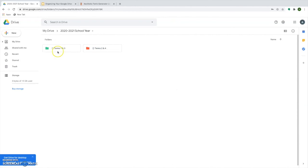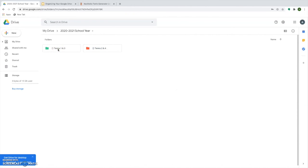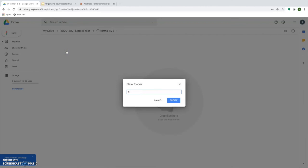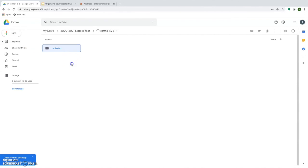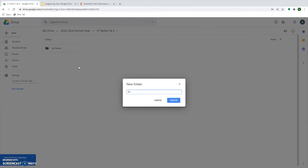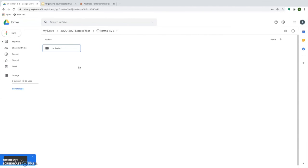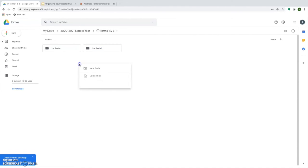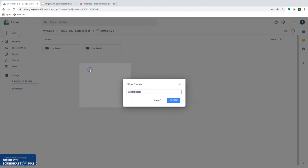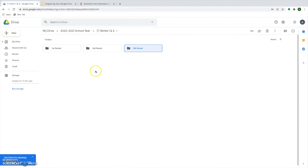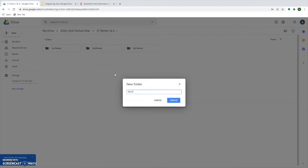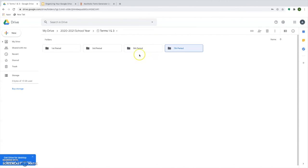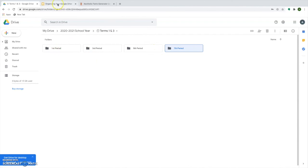Then what I'm going to go ahead and do is go in each of those folders and set up folders for each class. So now let's say I'll just go ahead and I know that I'm going to have periods one, three, five, and seven in terms one and three at my school. So I'm going to name each of those folders after the periods because at this point I don't have my schedule yet so I don't know what classes I'm going to have. I could go through and change these to the more aesthetic numbers. I can change the colors as well, but now I have it nice and organized.